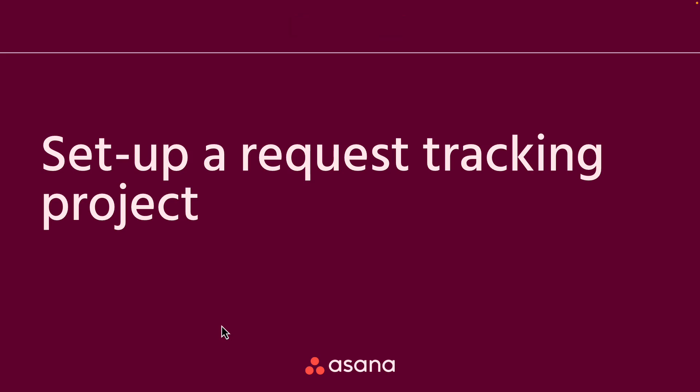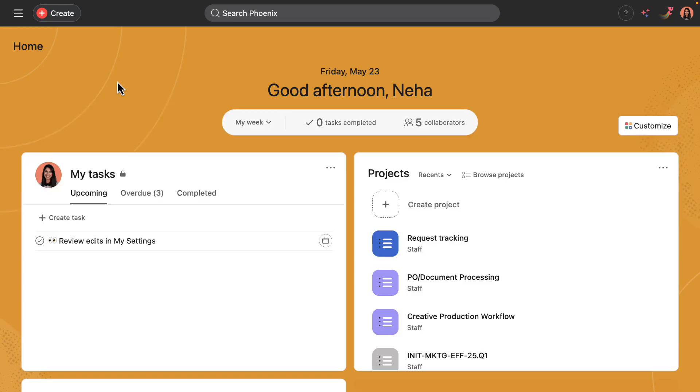Now it's time for the fun part where we're going to get to set up a marketing request tracking project from scratch. And during this time, really feel free to build along with me.